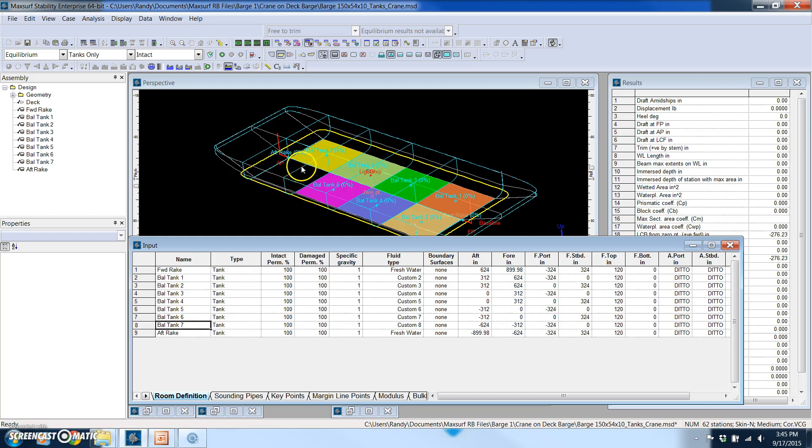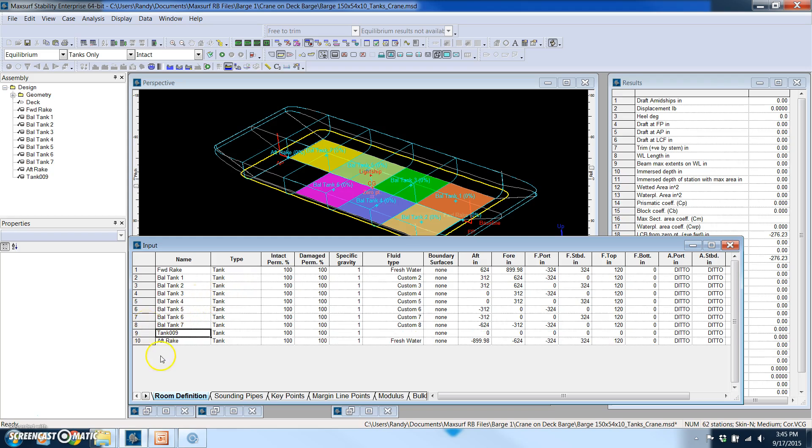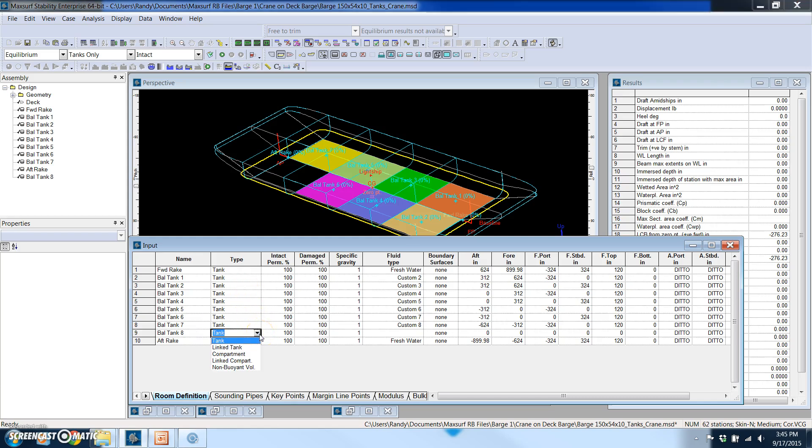So I just deleted what we call ballast tank number eight and this works a lot like an Excel spreadsheet. So I can just hit control A to add a new row. I'll call it ballast tank eight and this is where I can define what type of compartment it is. If it's a compartment for a floodable length or damage stability type calculation I would call it that, but in this case we're calling it a tank and define a permeability.